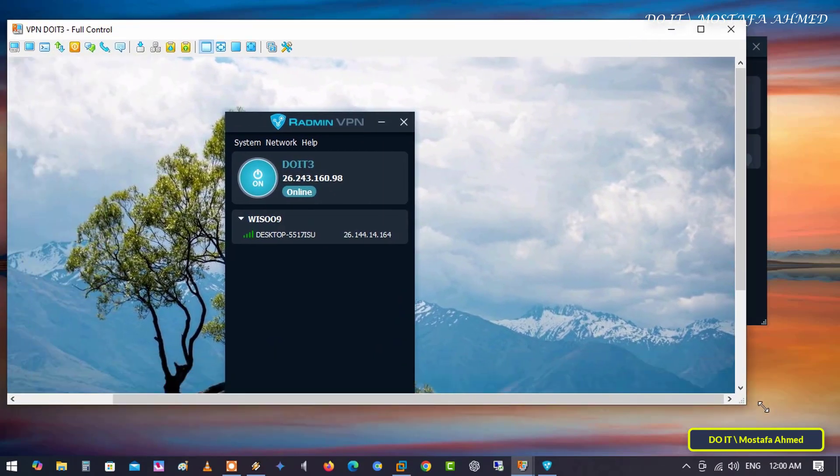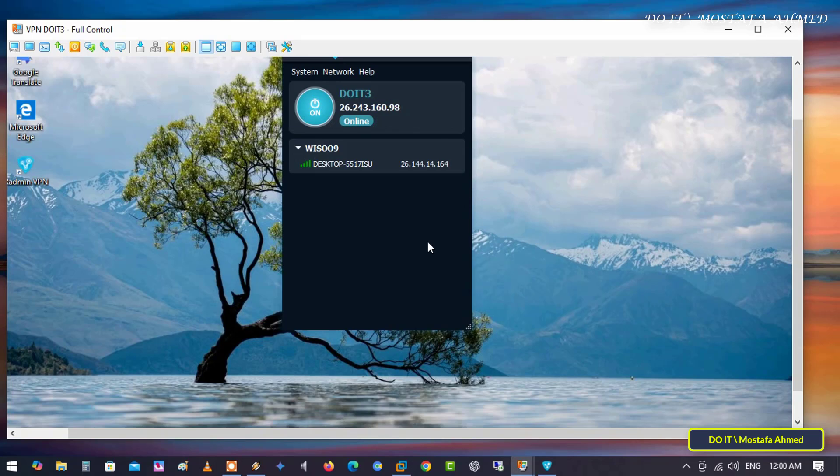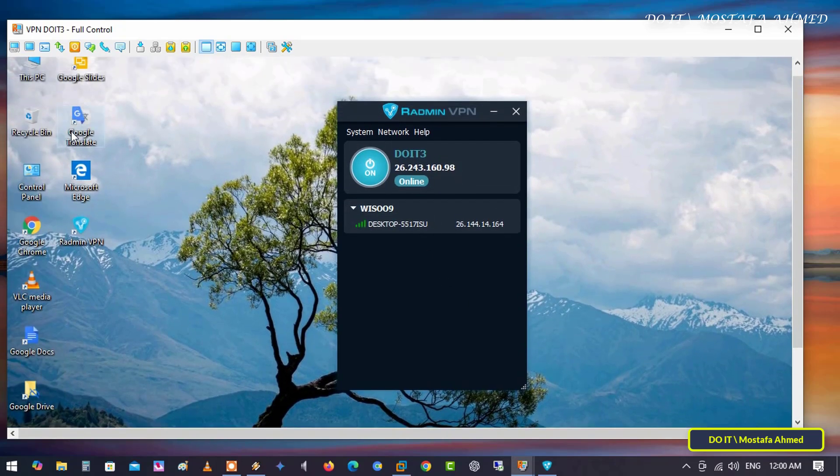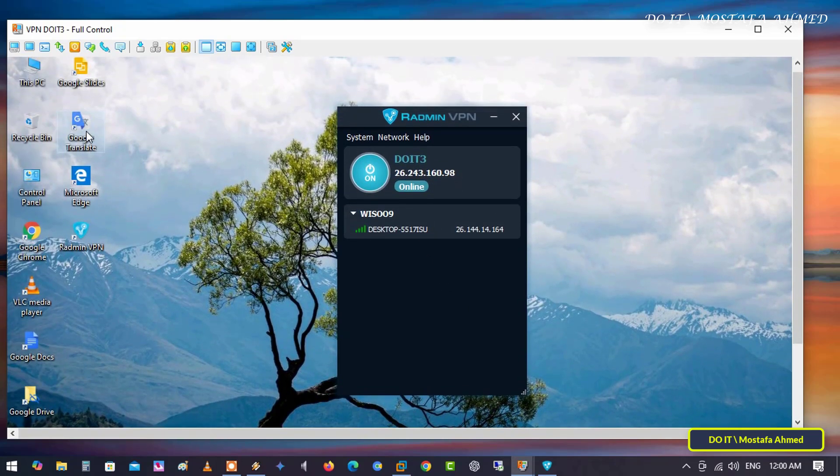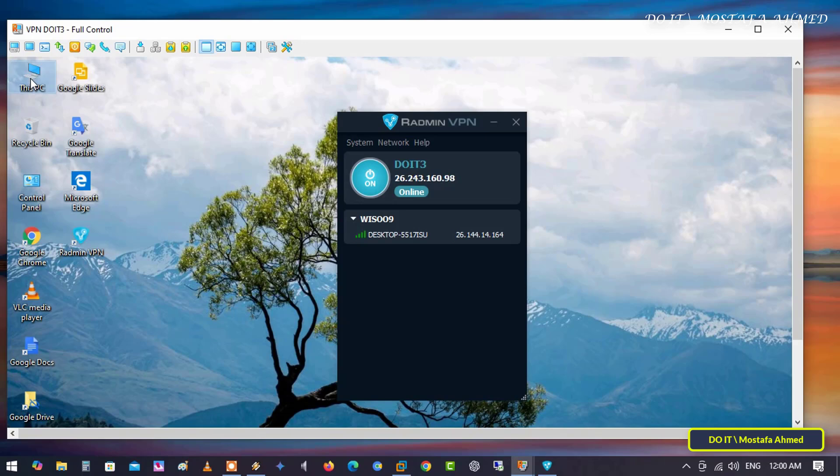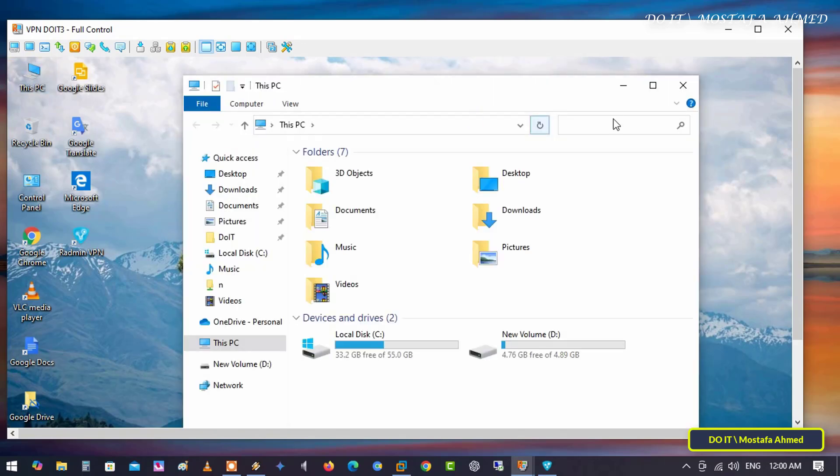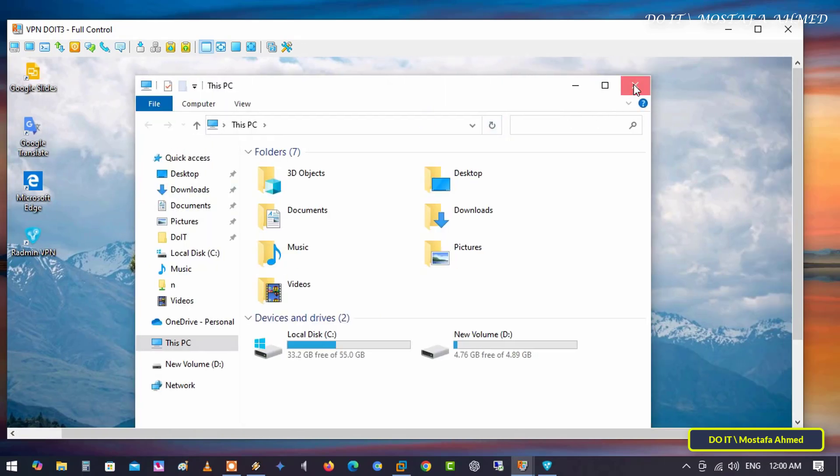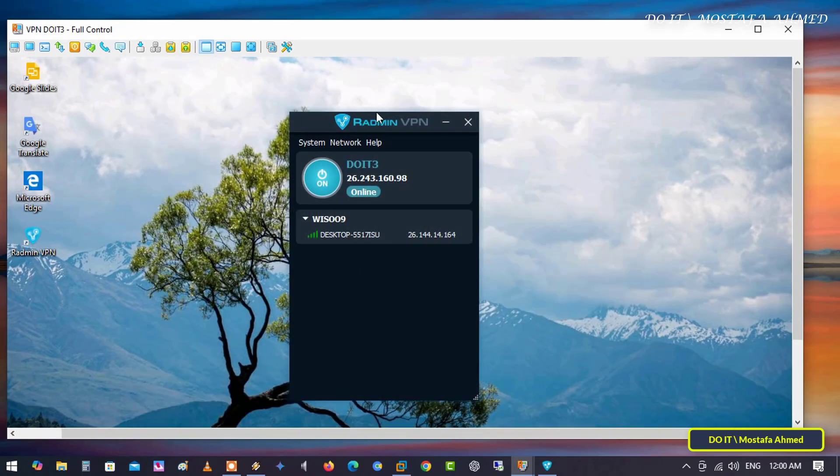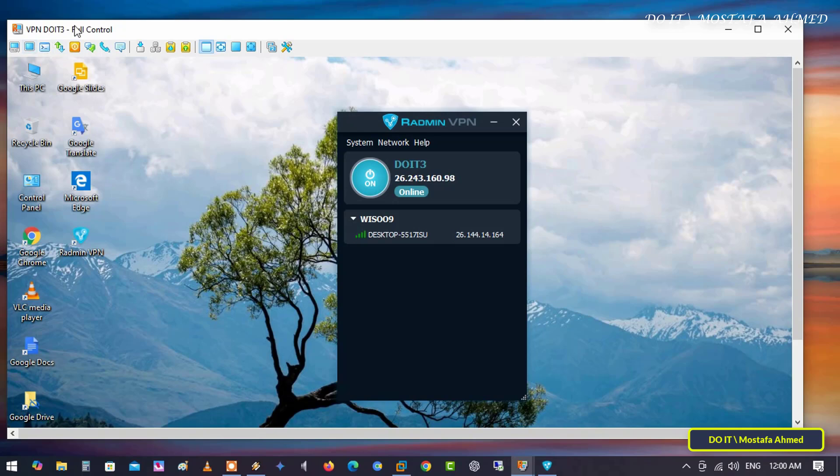In the end, using Radmin VPN is very important as it allows you to play multiplayer games with your friends as if you were on the same local network. Through it, you can easily connect to remote computers to share files and collaborate.